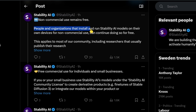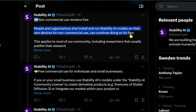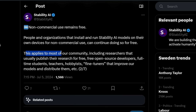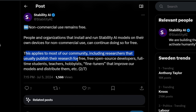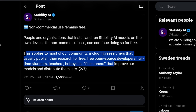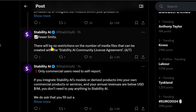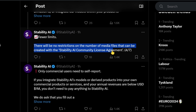People and organizations that install and run Stability AI models on their own devices for non-commercial use can continue doing so for free. This applies to most of the community, including researchers that publish research for free, open source developers, full-time students, teachers, hobbyists, fine-tuners, and those who improve and distribute models. There will be no restrictions on the number of media files that can be created with the Stability AI Community License Agreement.